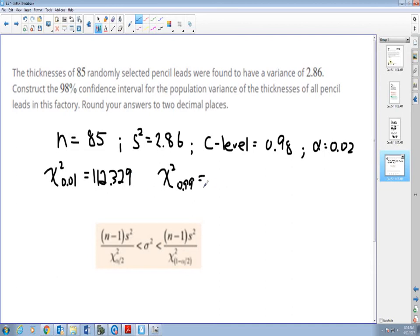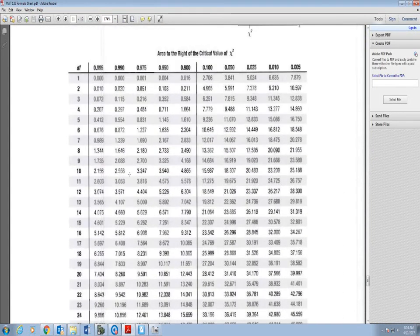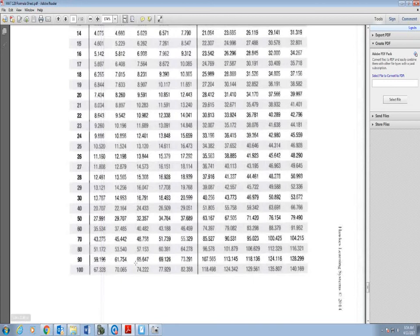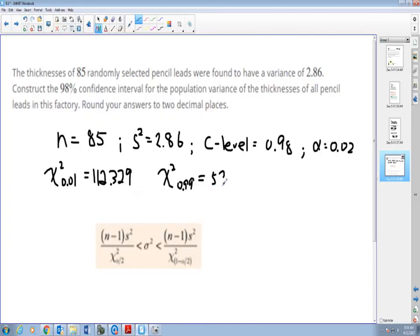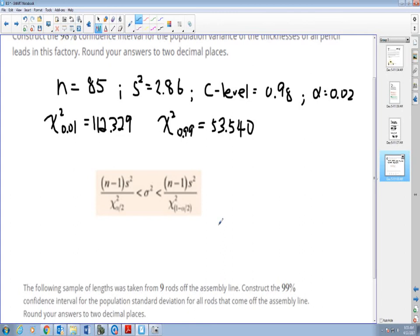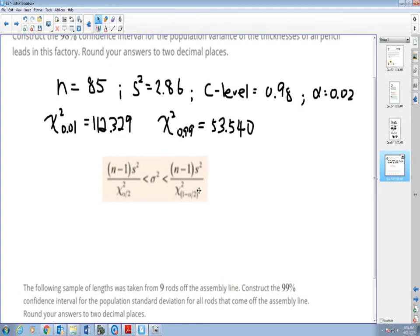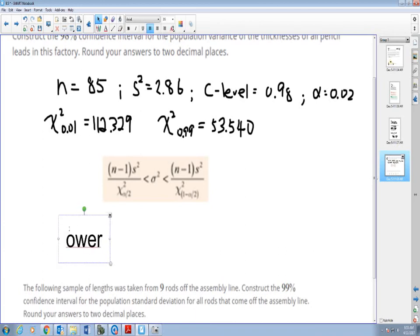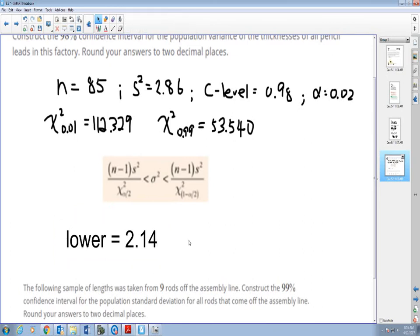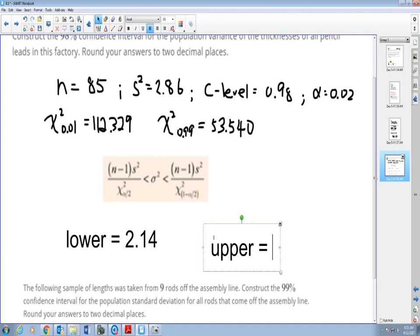For chi-square of 1 minus alpha over 2, with area to the right 0.99 and degree of freedom 80, that's 53.540. Now I can plug it in. Remember, 2.86 is already squared, so don't square it again. The lower bound is about 2.14 and the upper bound is 4.49. So the true population variance is from 2.14 to 4.49.